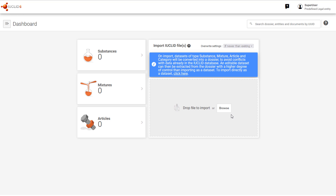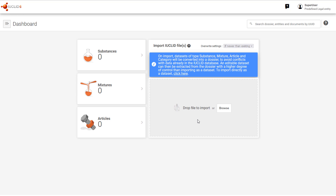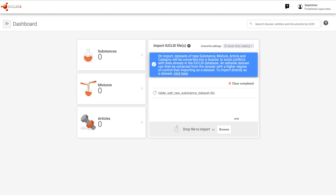By way of example, I'm going to import a raw dataset in the default way. For clarity, let's start with no datasets or dossiers. First, browse to the file, or you can drag and drop it like this. When the import has finished, open the result by clicking here.